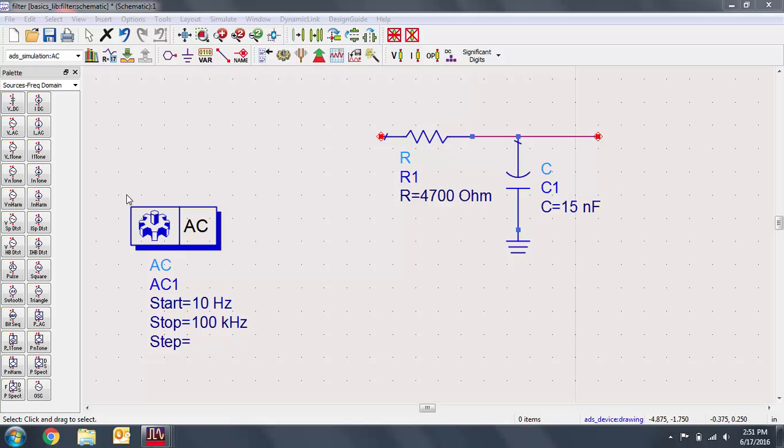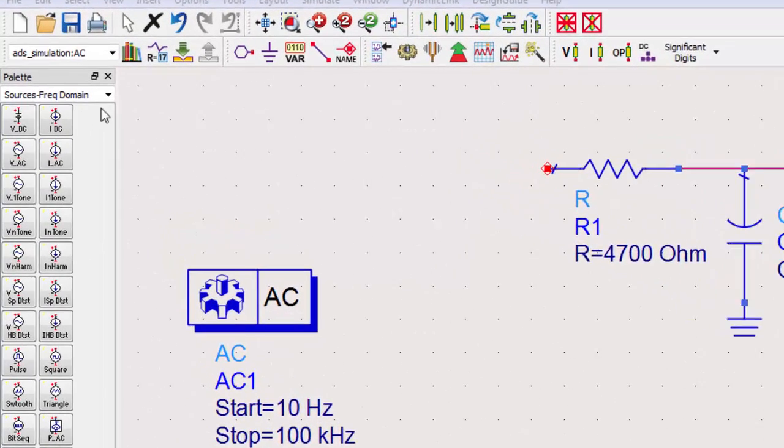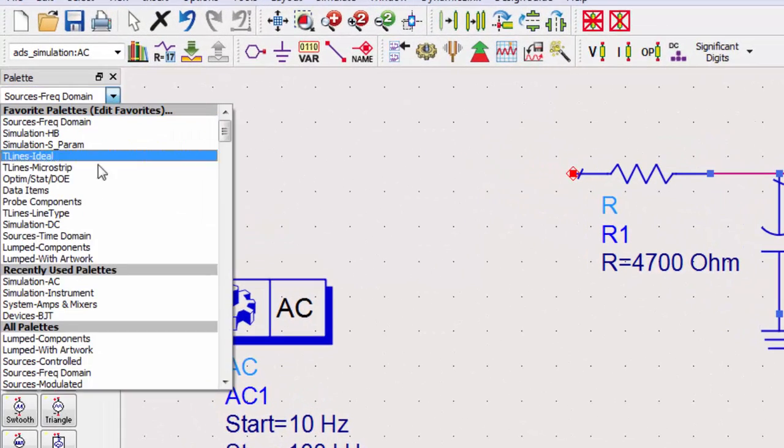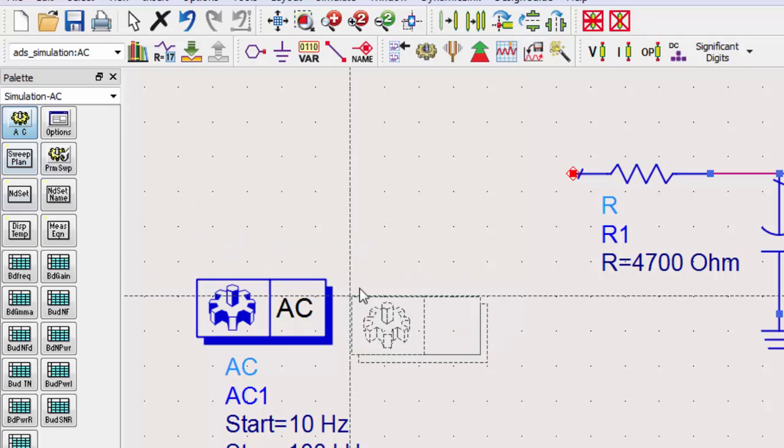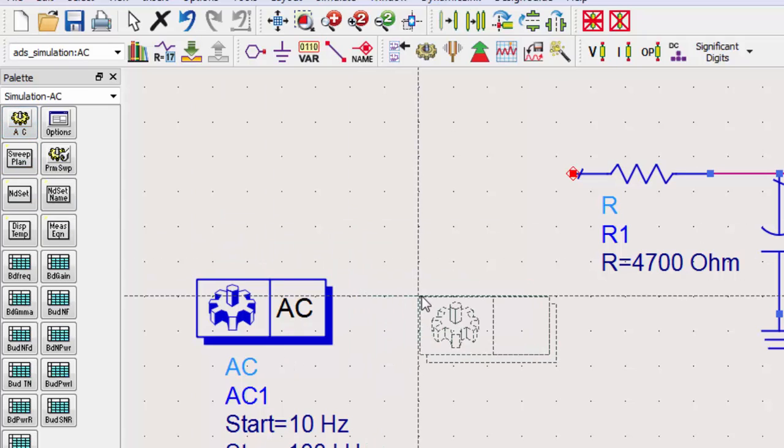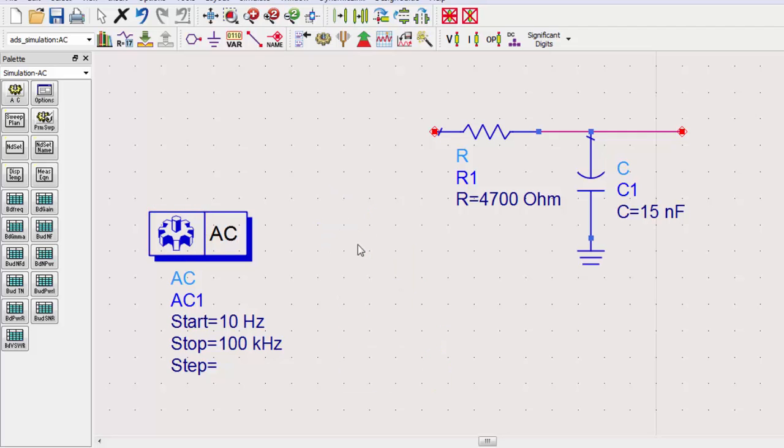The AC simulation controller is found in the simulation AC palette. All simulation controllers will have the gear icon. Here I have a simulation controller with predefined settings that I've set in advance.